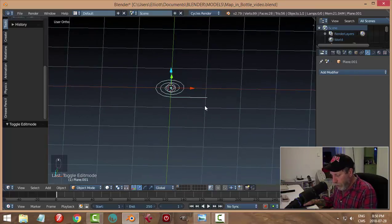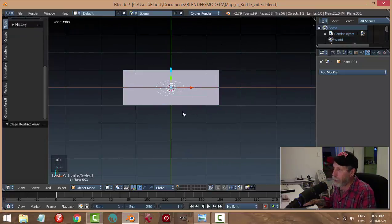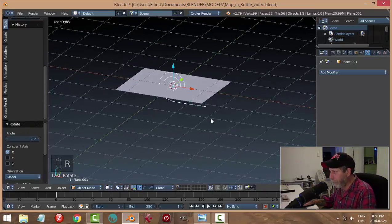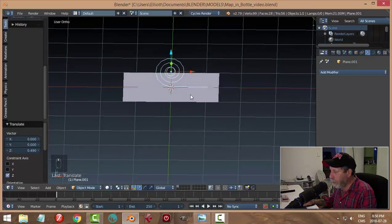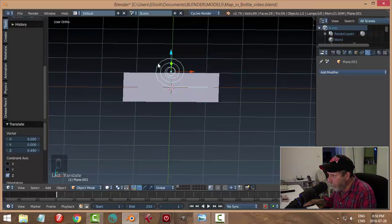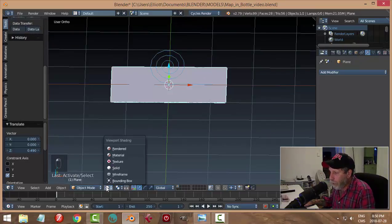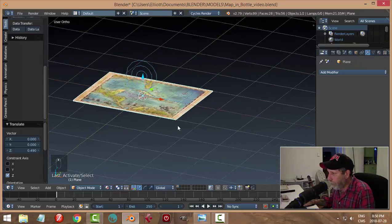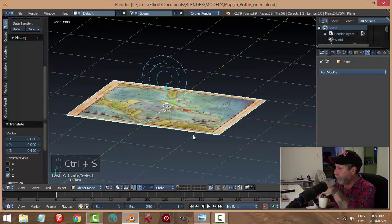I can tell it's a curve now — going into edit mode it looks like that and I can see the curve icon. Now let's Alt+H to bring back the map. The spiral is laying sideways, so I'll rotate it RX 90 degrees and bring it up so you can imagine sliding the paper into it — it would slide around following the coil. We can switch back to material view to see both the map and the curve.